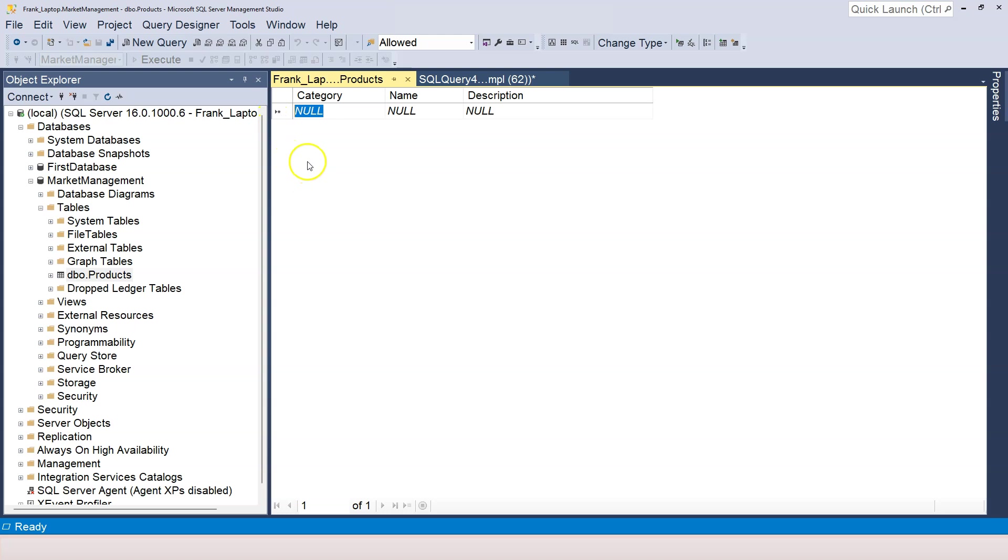What this means is that there's no data or data is missing or unknown data. When data is not provided, it shows null. It's just telling us that this column doesn't have any data. That is what null means.